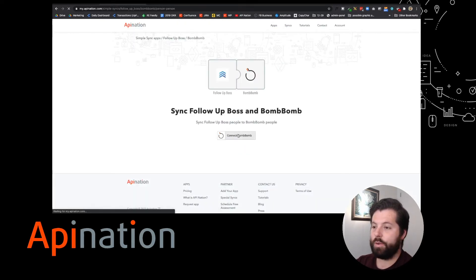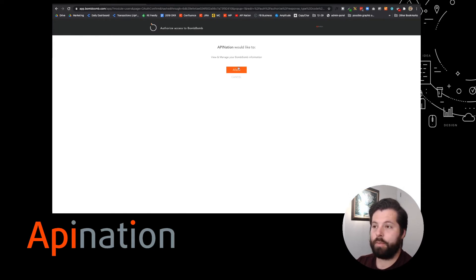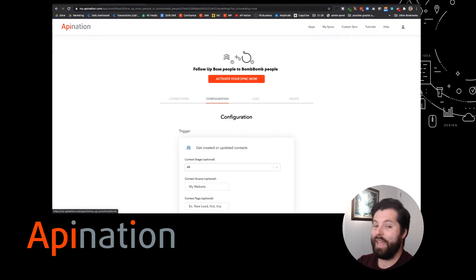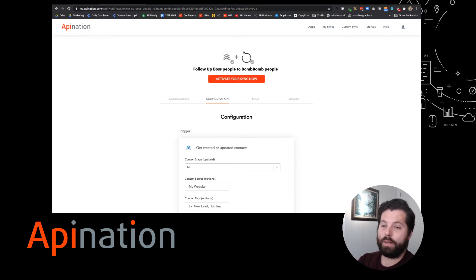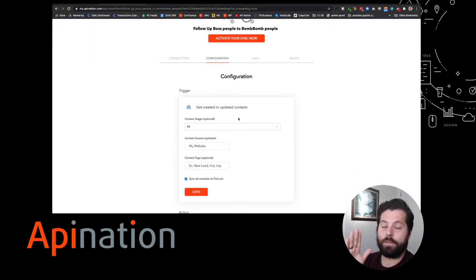Here's step two of three. Connect BombBomb. I'm just going to sign into BombBomb and tell it to allow API Nation to send that information over. And this is it. We're on our final step. We can basically fire this thing up now by pushing this button. But let's take a look at some of the options we can set up to configure it exactly how we want.